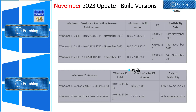Now let's look into the build versions of Windows 11 and Windows 10. Windows 11 23H2 has been released and a new build version is now available: 22631.2715. The KB article for both 22H2 and 23H2 is the same — KB5032190. This particular KB applies to both 23H2 and 22H2 of Windows 11. Windows 11 21H2 has a different KB article: KB5032192.